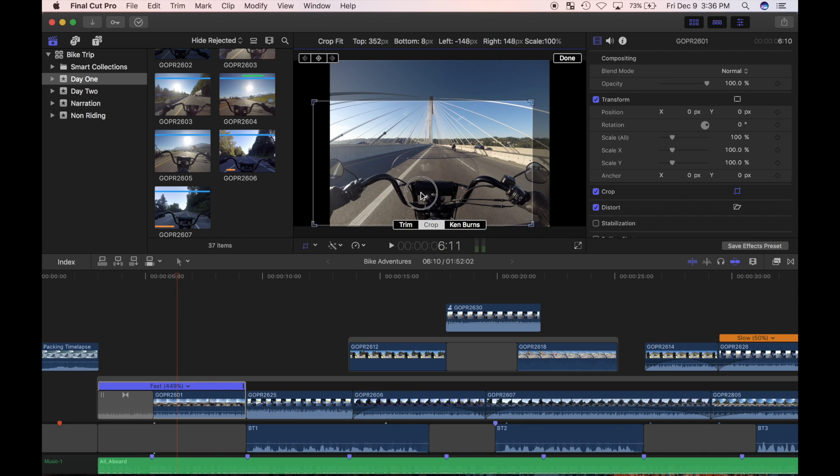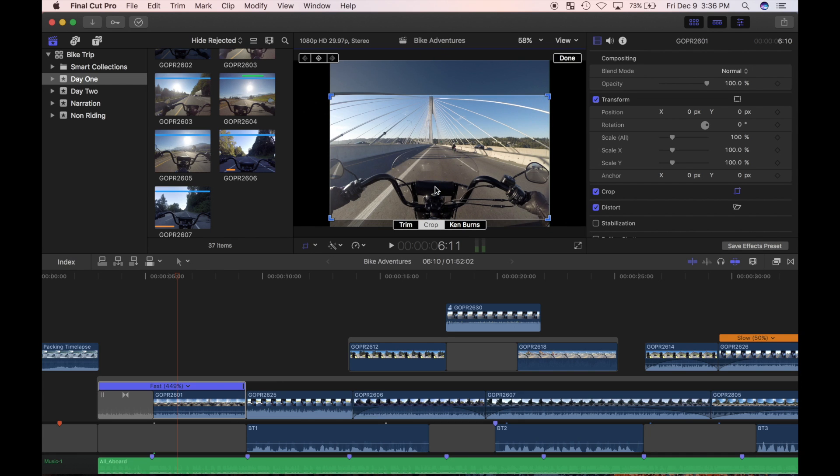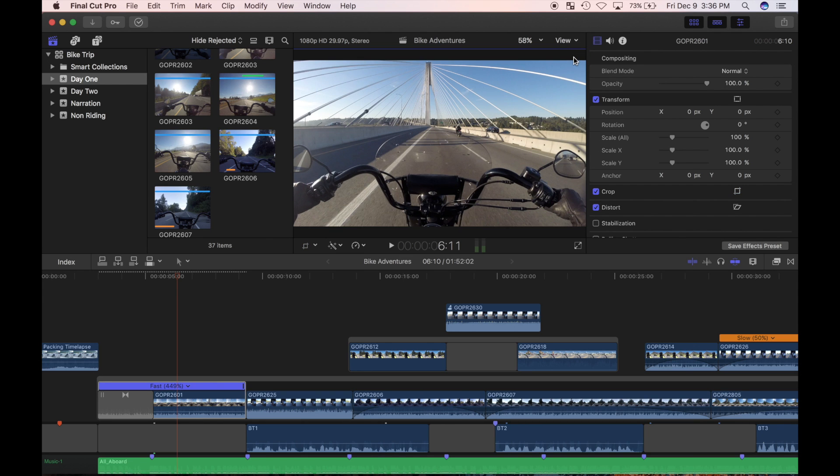It only acts as a guide and you can still choose whatever part of the frame you like. Once I pick the part of the frame I want to use, I'll click done. Final Cut Pro crops the top and bottom parts of my picture and zooms in to fill the frame.